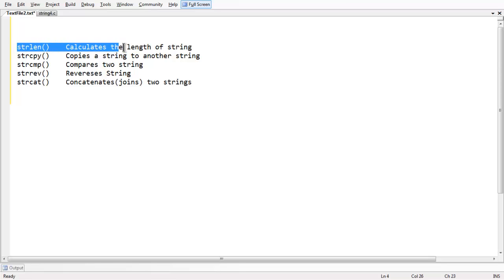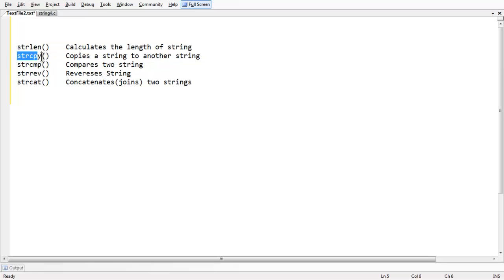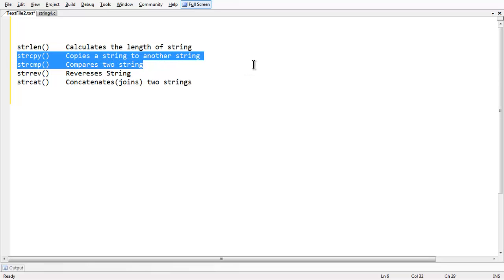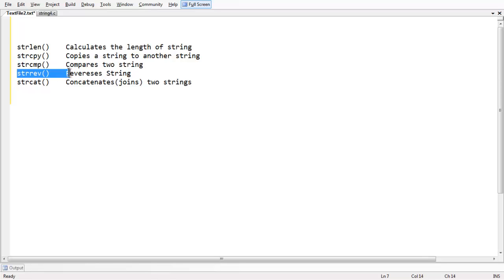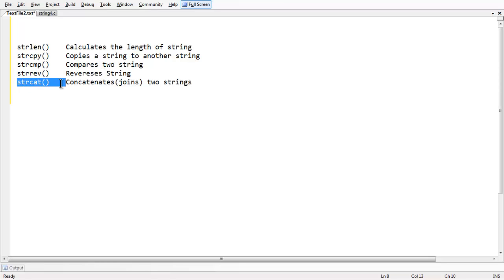strlen is used to calculate the length of the string. strcpy is used to copy one string into another. strcmp compares two strings. strrev is used to reverse the string, and strcat concatenates or joins two strings.